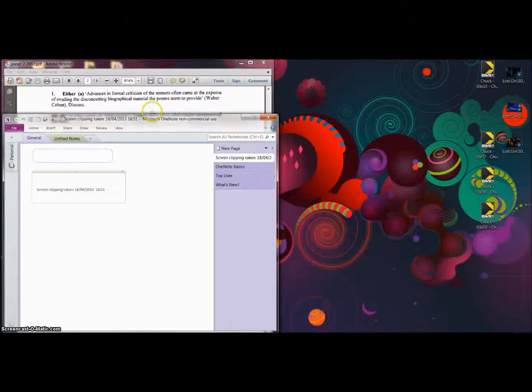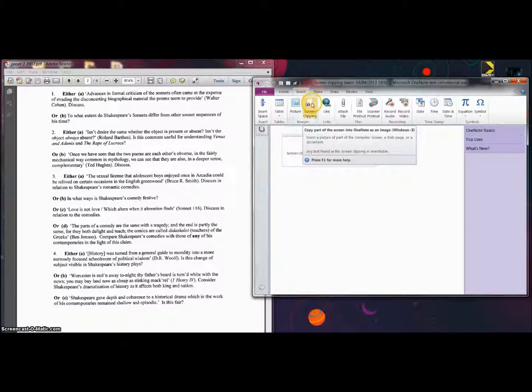I'm going to make it smaller right over the side. Really useful. So press Insert Screen Clipping. It fades out, we highlight.